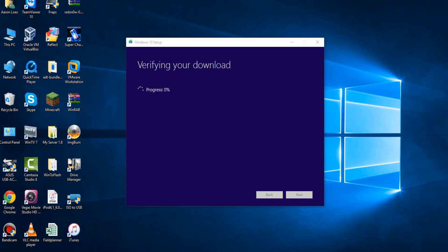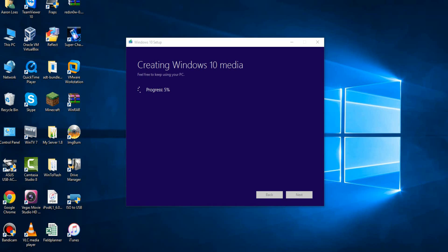Okay, so after the download progress will be finished, now it's going to verify your download, so this could take some time as well. And then once your verifying download is finished, it should take you to another screen. Okay, never mind, that goes actually fairly quickly, and then it's going to create Windows 10 media.